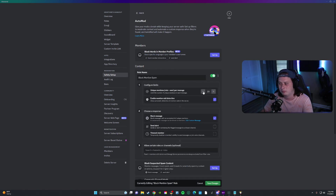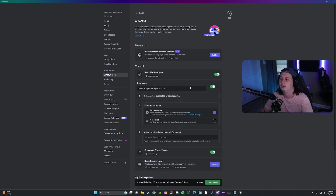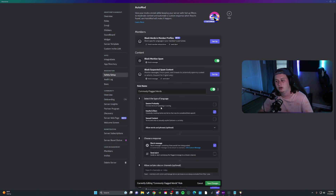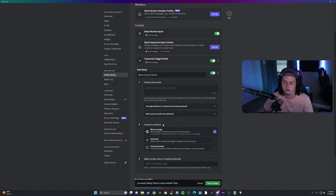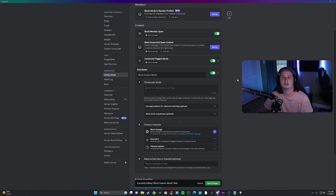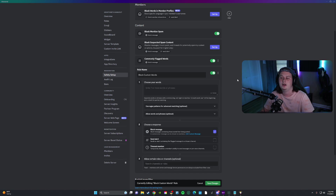You can block mention spam — if people at-mention over a certain number of people, it can automatically delete the message. You can block suspected spam content, commonly flagged words like profanity, insults, slurs, or sexual content. You can also block custom words. If you notice people are sending certain words not covered under commonly flagged words, you can type as many as you want under the custom words tab. You can also set up phrases, not just single words — for example, blocking 'you can buy followers on Instagram' as an exact phrase.